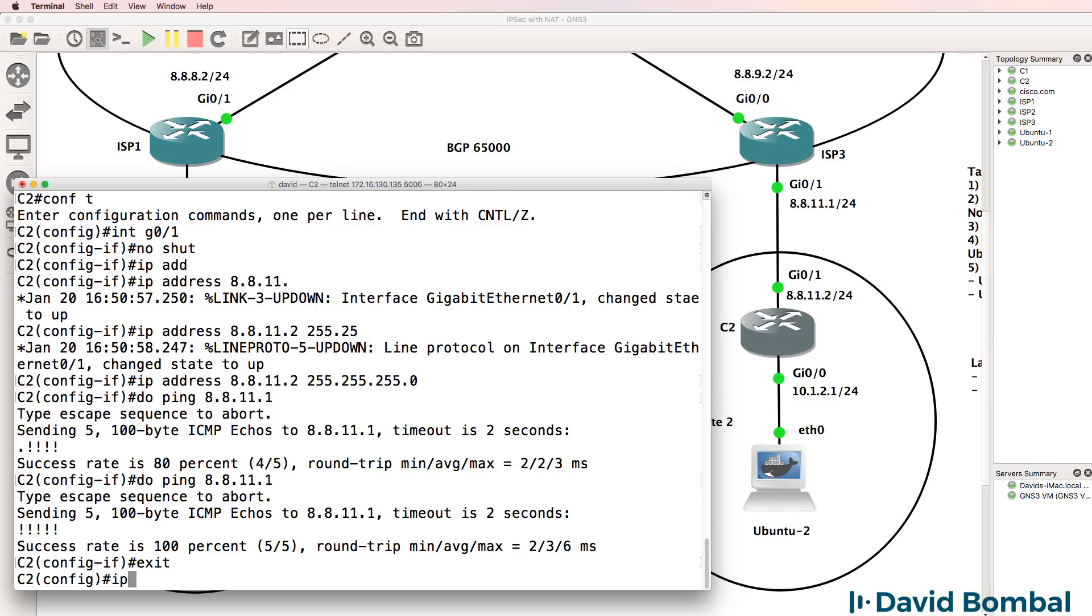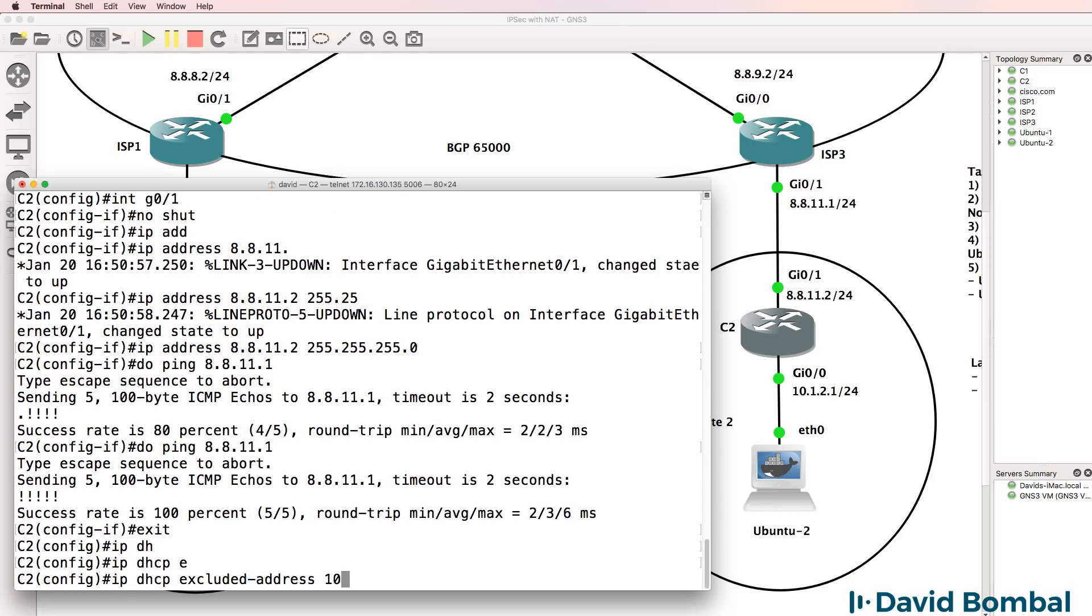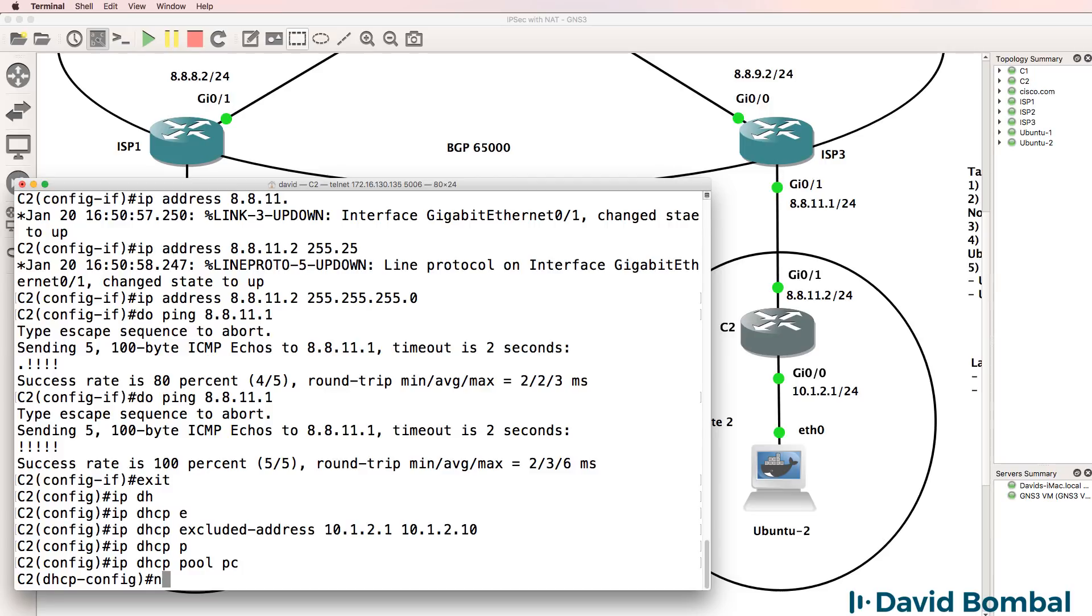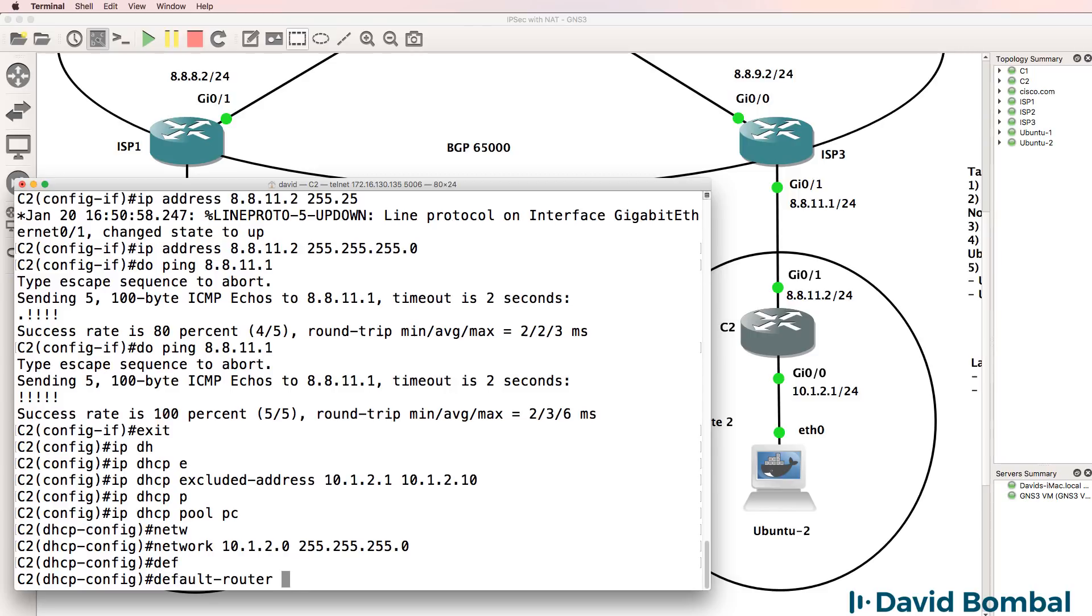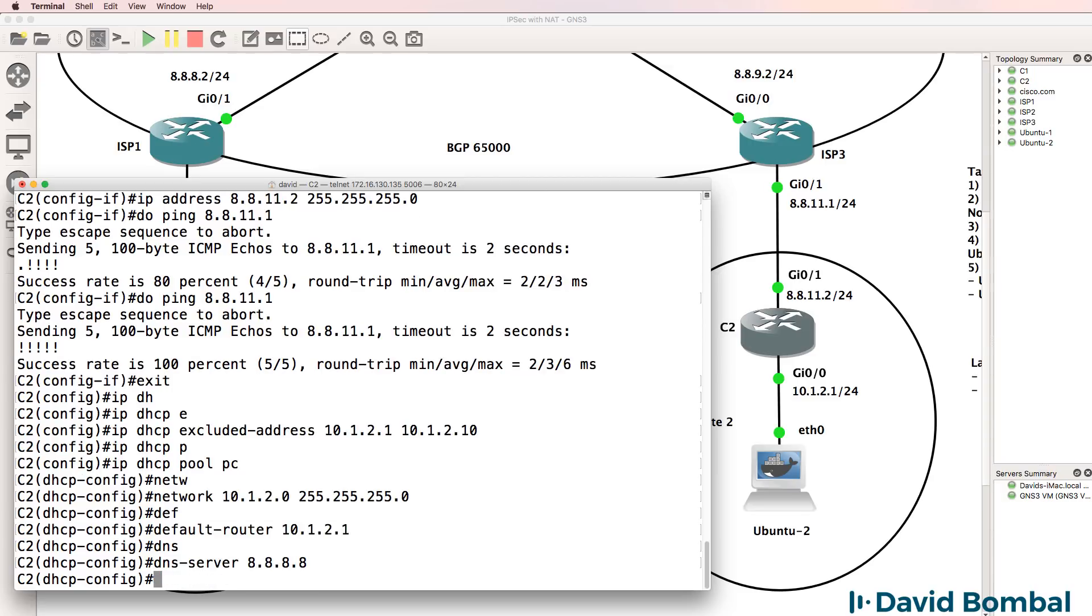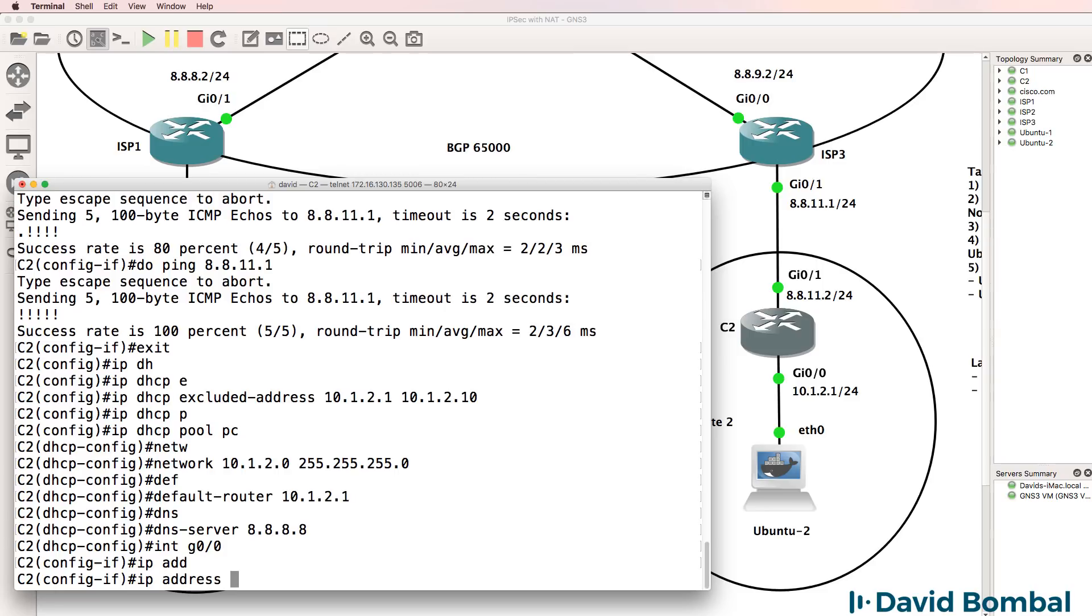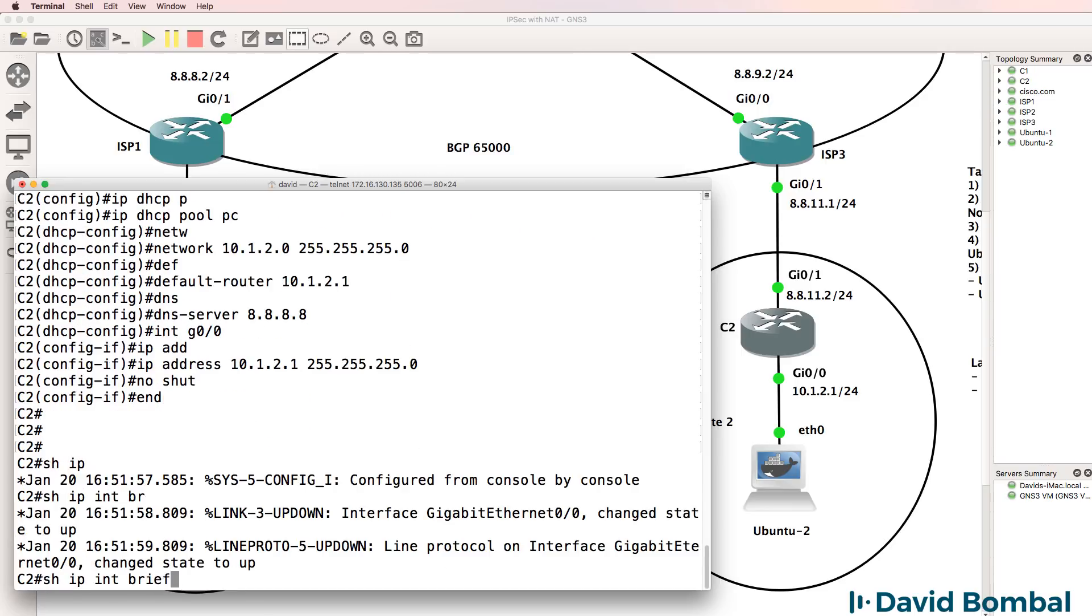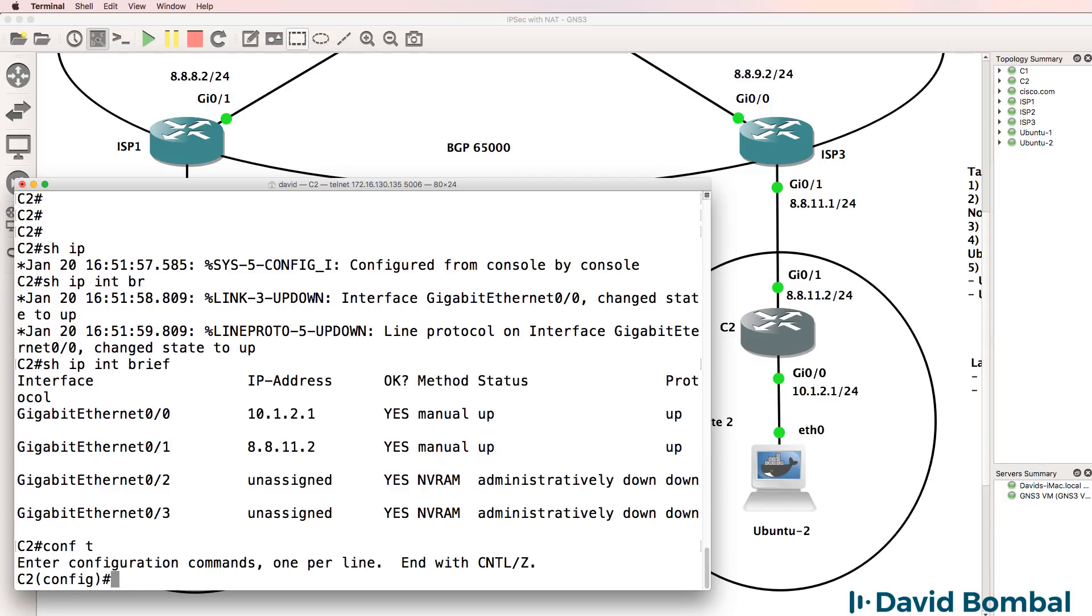I'll configure my DHCP pool. And what you may wanna do is configure an exclusion range here so that the router doesn't try and allocate its own IP address to the client. That's not specified as part of the lab, but for the real world, you may wanna do that. I'll allocate this network. Default router will be 10.1.2.1. DNS server will be Google. Interface gigabit 0/0. IP address 10.1.2.1. No shut the interface. Show IP interface brief. IP addresses are configured.